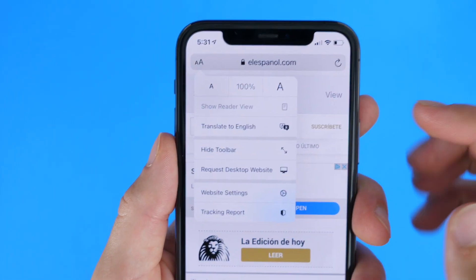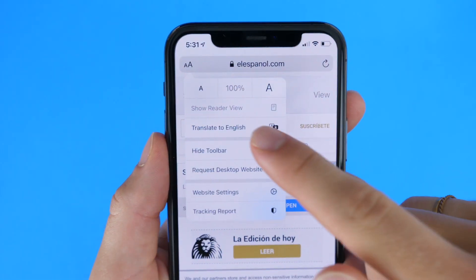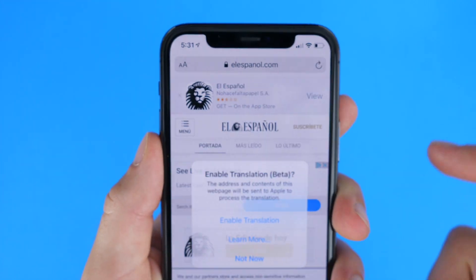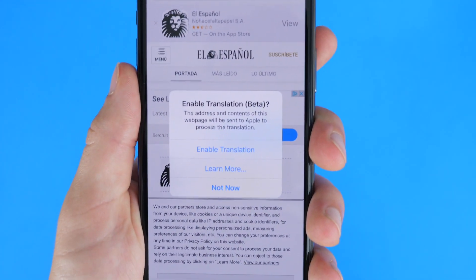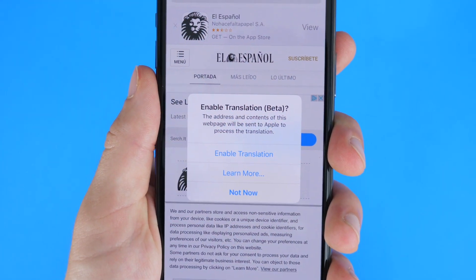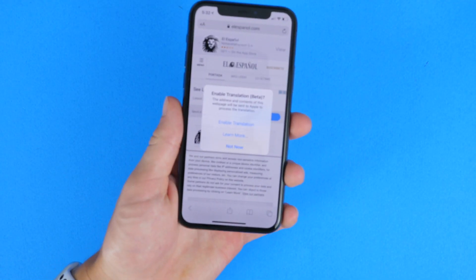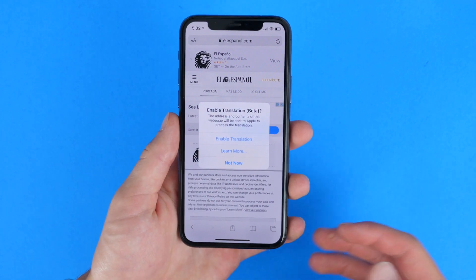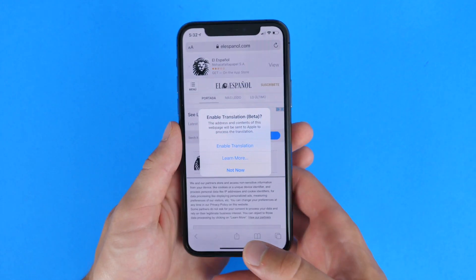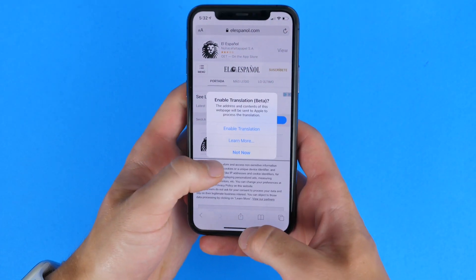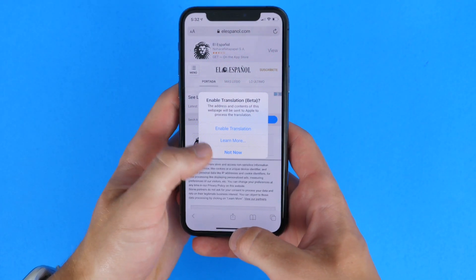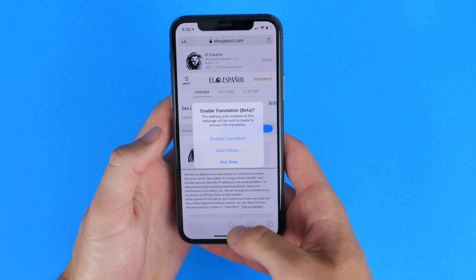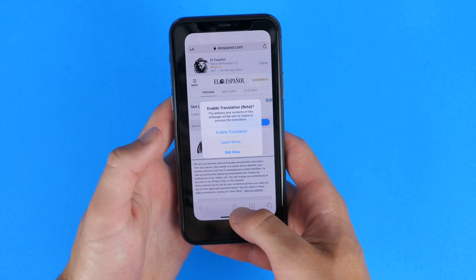Safari now gives you the ability to translate a web page into a desired language — there are nine options available right now. It is also faster. There are new privacy warnings and reports, and there are warnings if you have an insecure password that may have been breached, using Apple's Keychain.